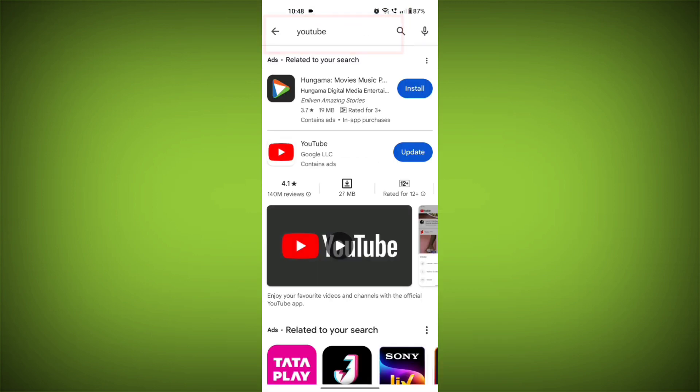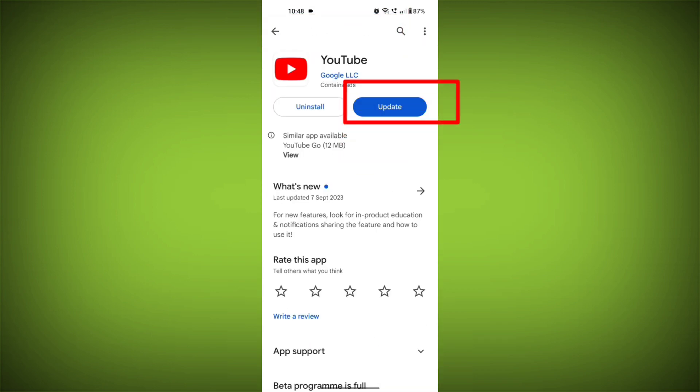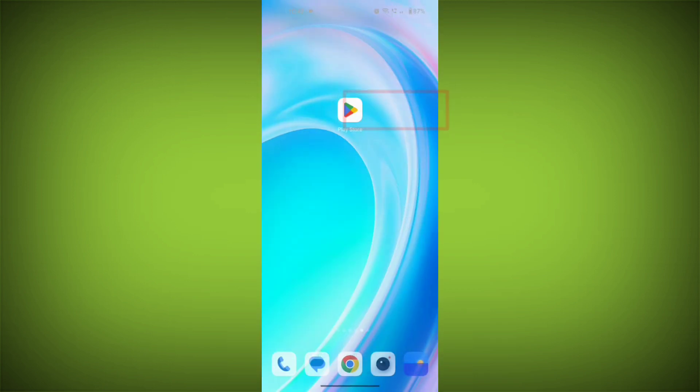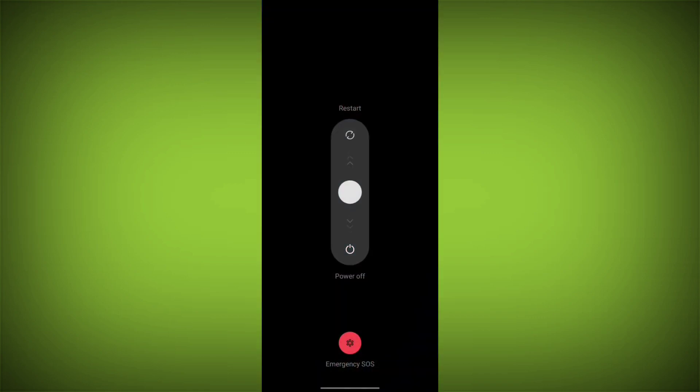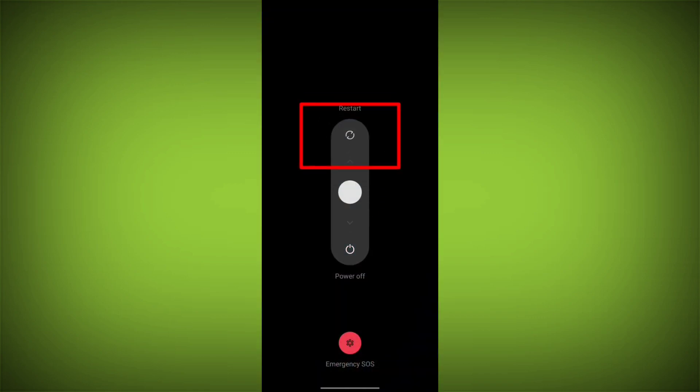Check if there is an update and update it. Fifth step, restart your device. Reboot your phone or device to refresh its settings. To do this, long press on your device's power button and swipe to restart it.